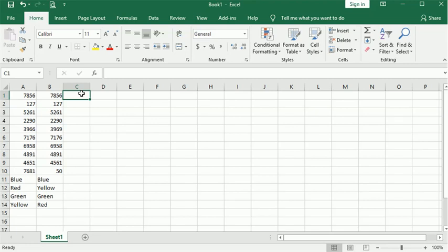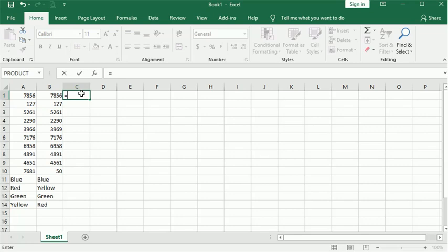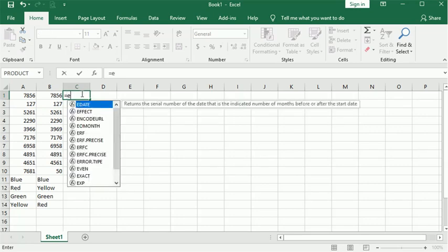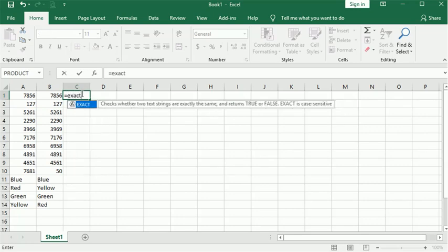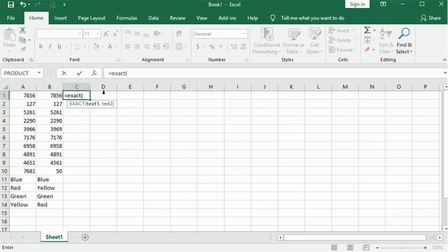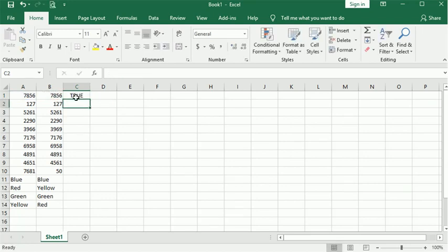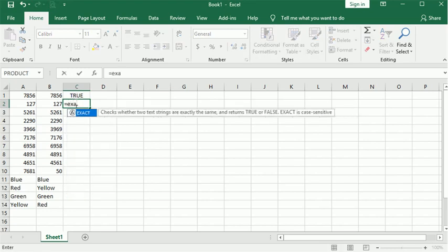Like anything, you're going to start with an equal sign, then the word EXACT, open your parentheses, choose a cell, a comma, a second cell, close your parentheses, and that's it.